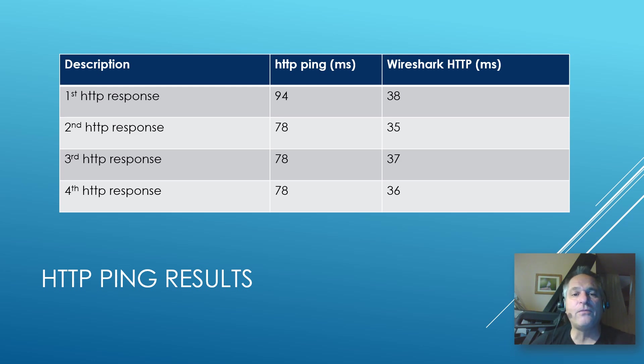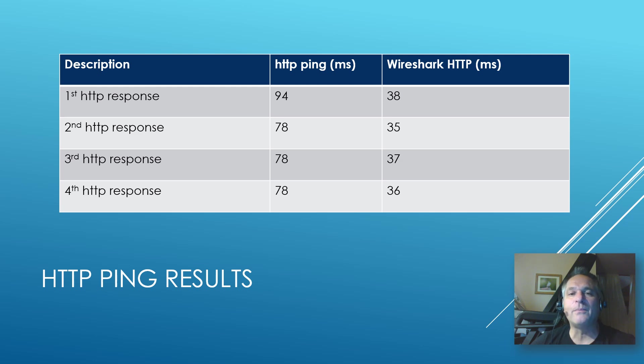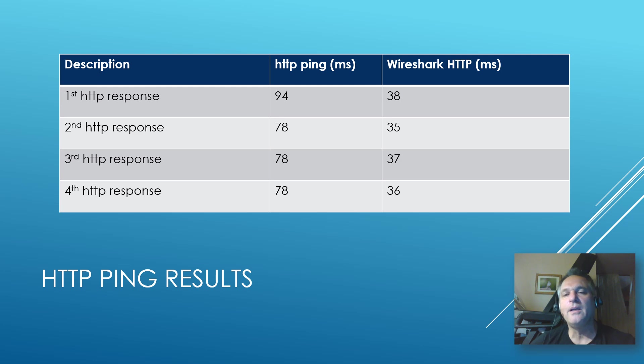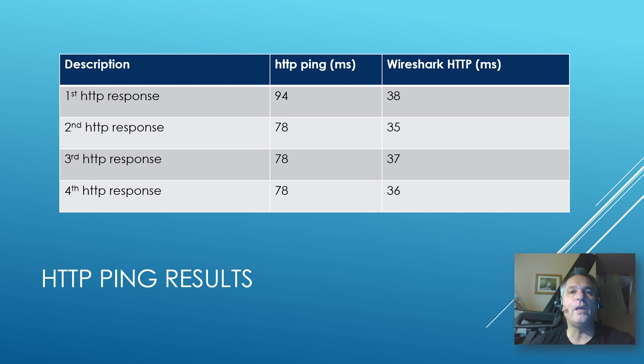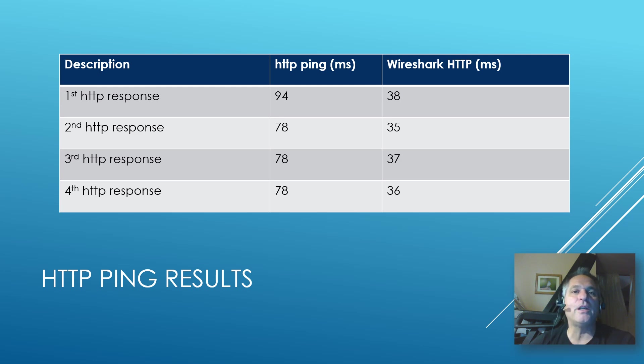So the 94, 78, 78, 78, it's not so much trying to explain why that number exists. It's just trying to illustrate to you this tool reports it this way. If you go on the wire, you'll see a different response. So pick the way you want to measure your response time with whatever tool you want, and you should be good to go. Have a great day, folks. Bye for now.